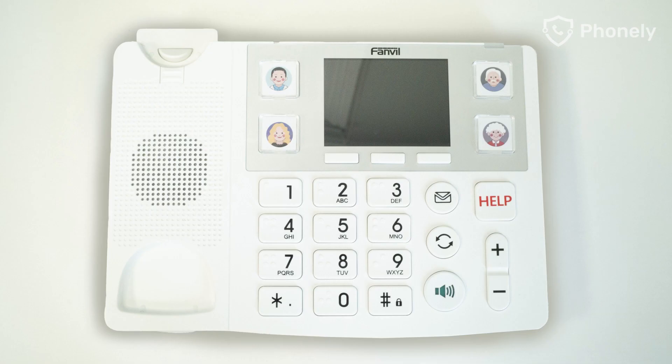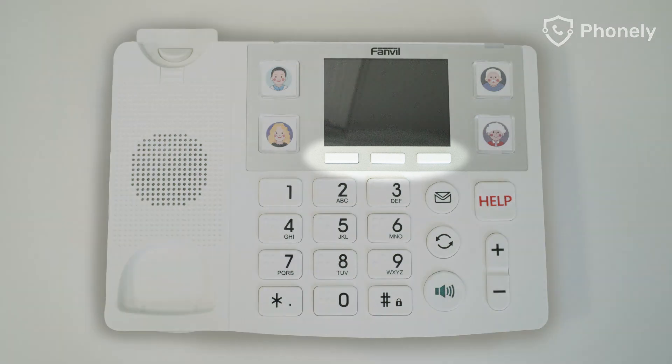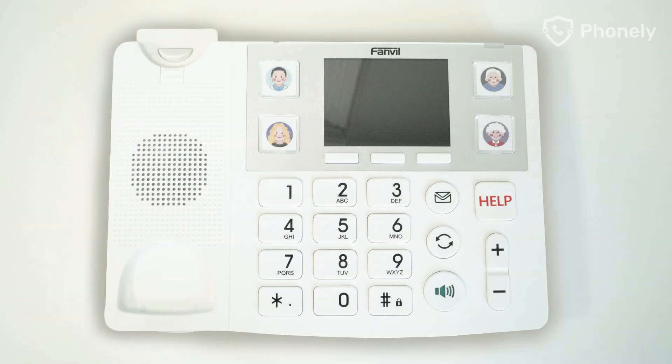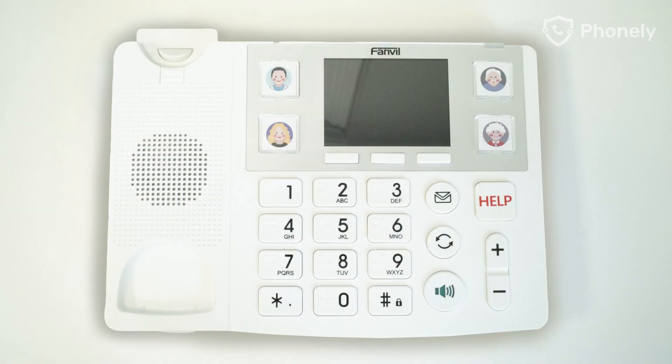Now let's explain what some of the phone buttons are. Below the phone's display you will find your three menu buttons. The envelope button will dial your voicemail number to check for any new messages.